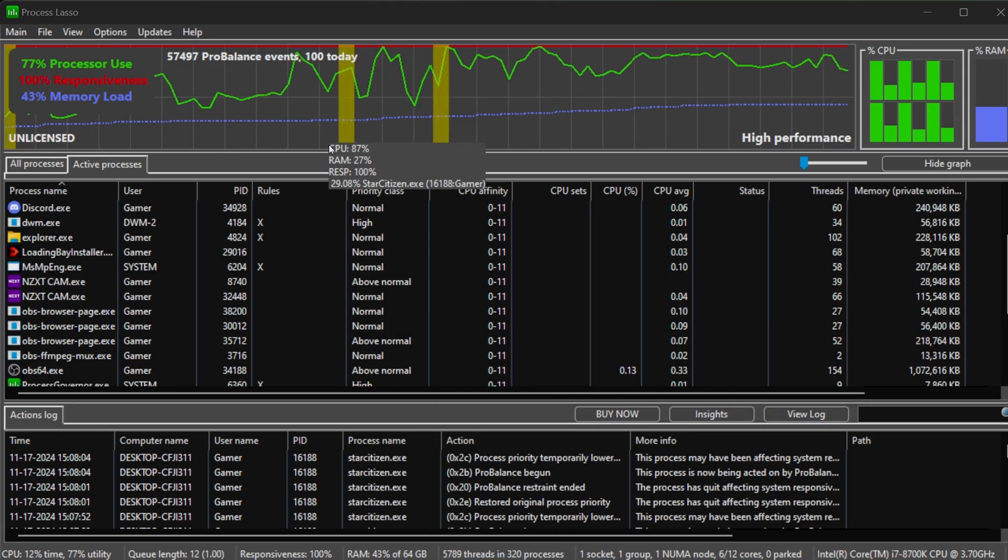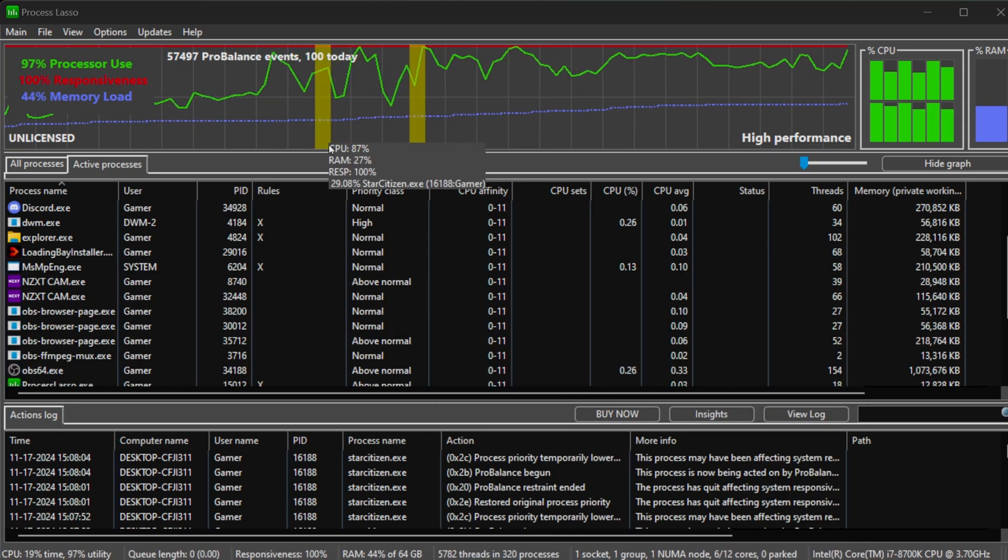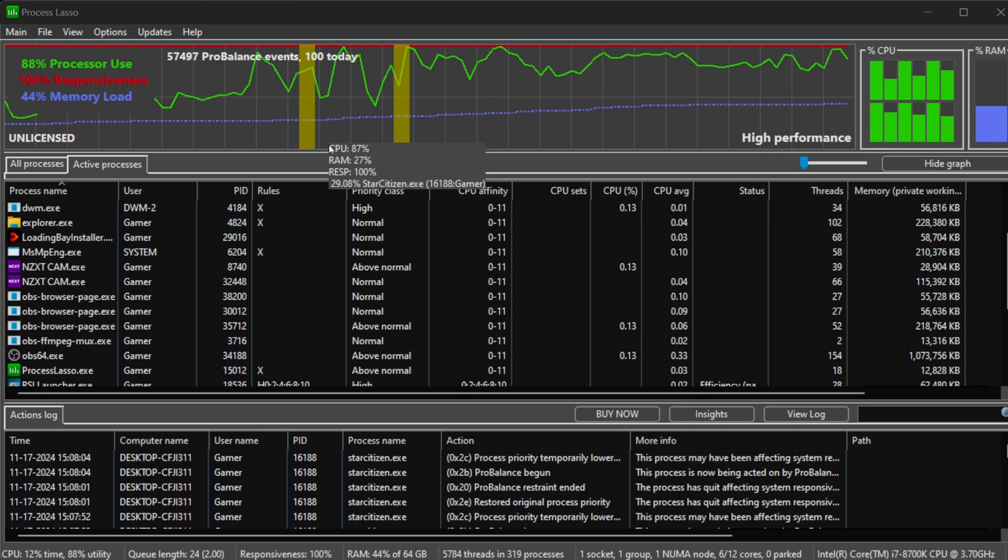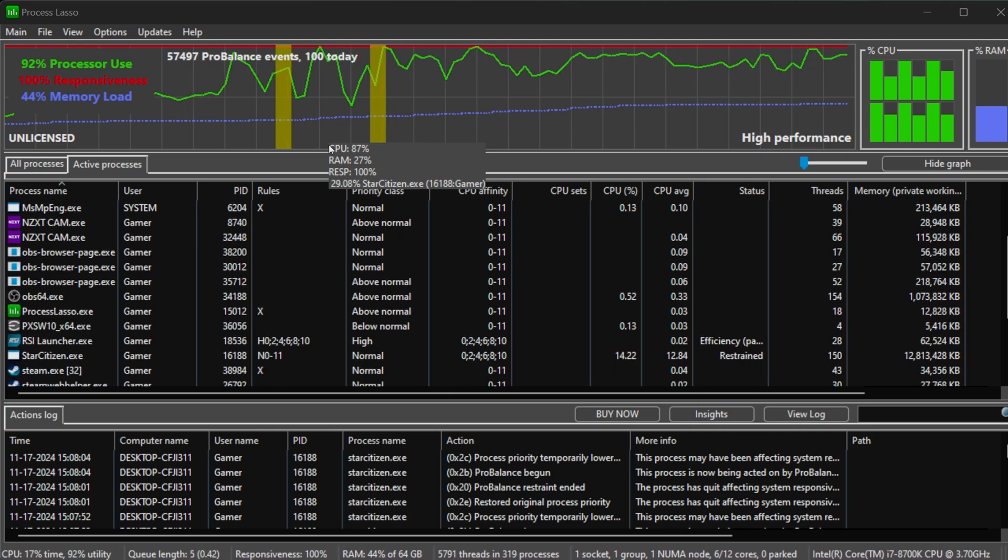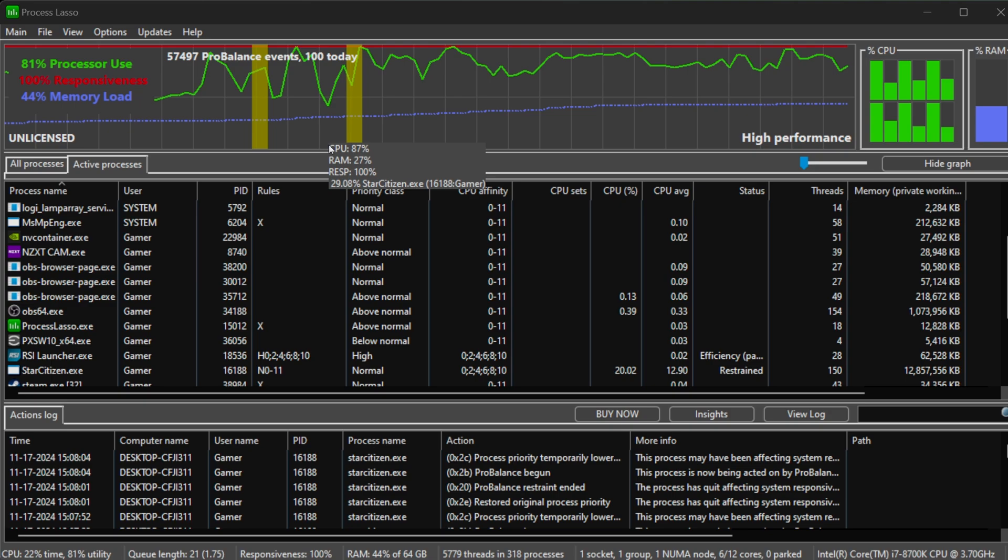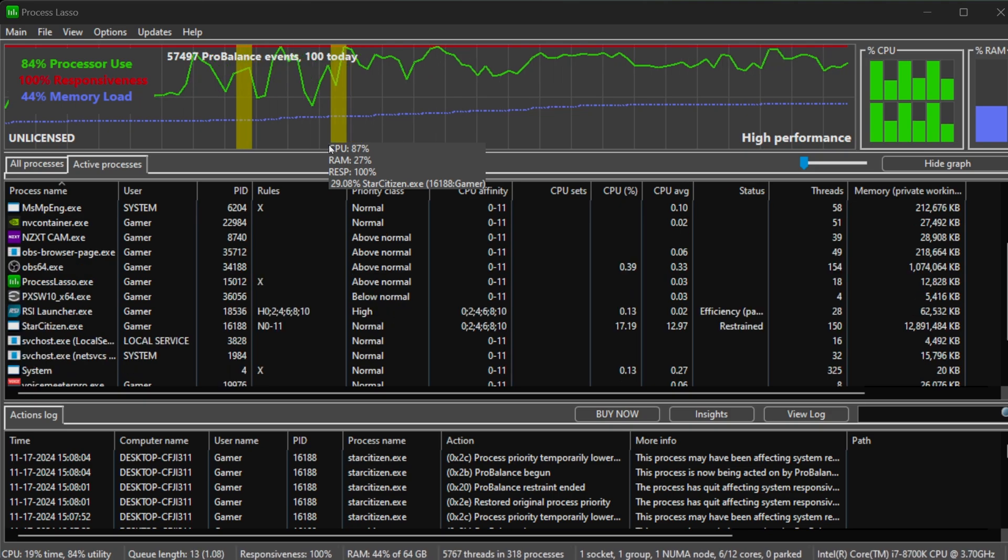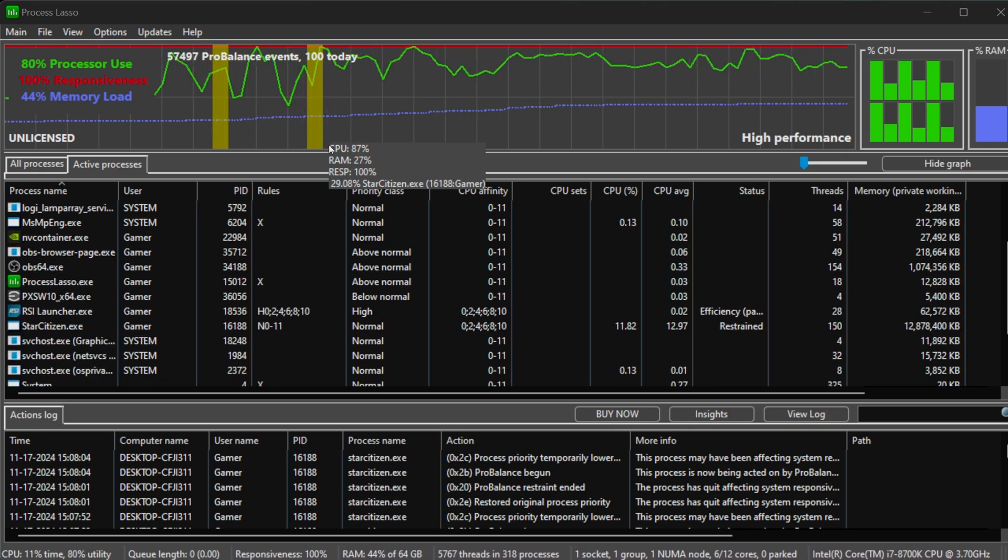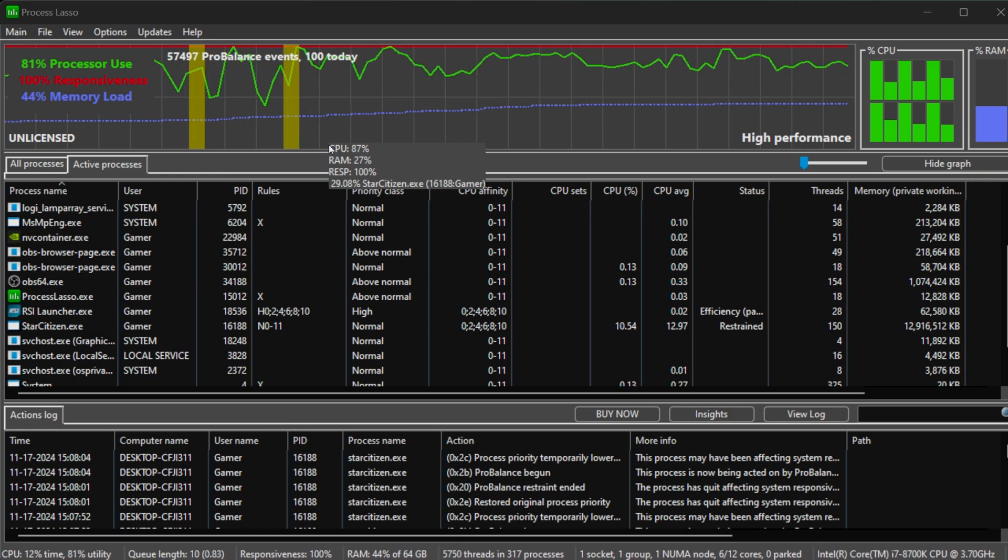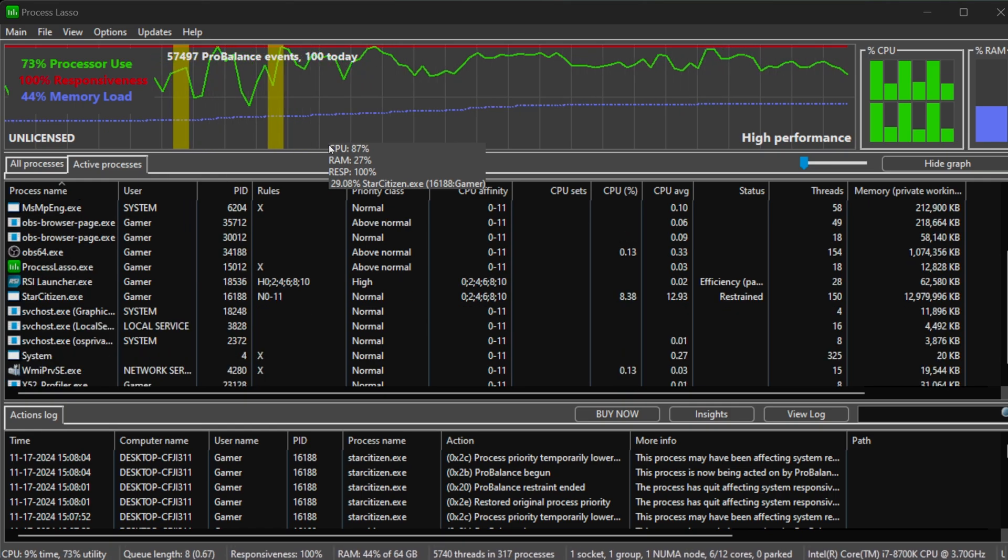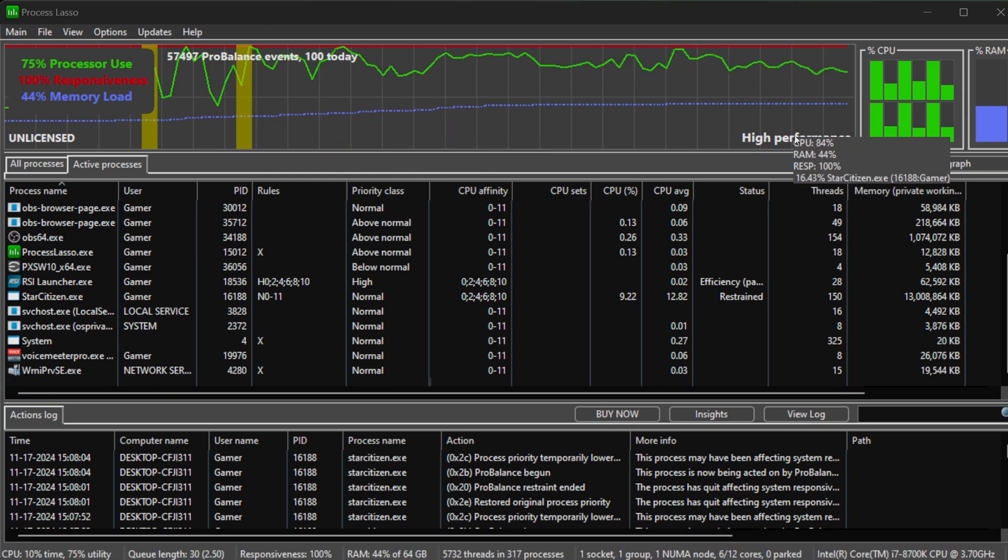All right, now a general comparison. This is with Process Lasso set to just normal processing without anything special. You notice that our CPU is running at about 98%. It does dip down sometimes to like 70%. Basically, we use this application to take these numbers from the 80 to 99% all the way down to the 60 to 70% without changing anything else inside of our computer. So let's go ahead and restart the game itself, and I'll show you guys the difference now.